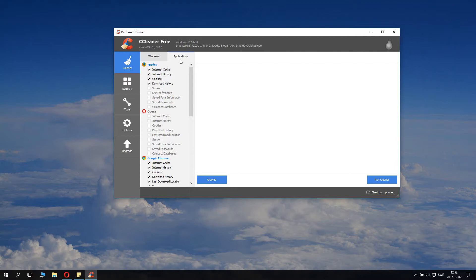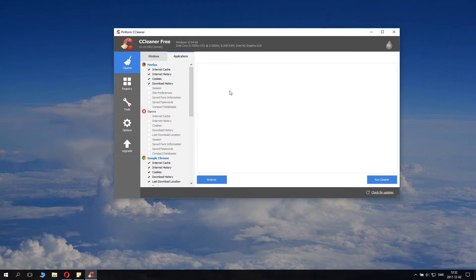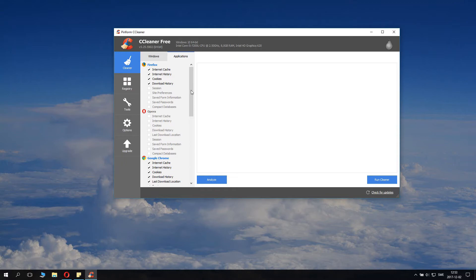Applications is interesting. Now I want to keep my Opera session intact, but if you want to get rid of some space, you will definitely want to click Internet cache, Internet history and cookies. You can might as well take download history. However, you might not want to remove your session and saved passwords. You definitely want to keep that.